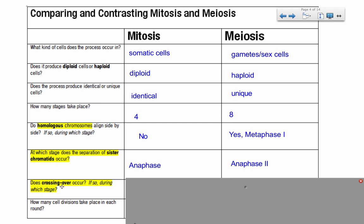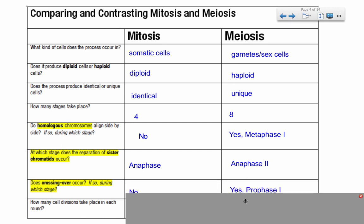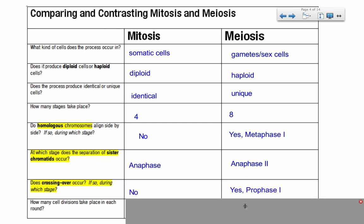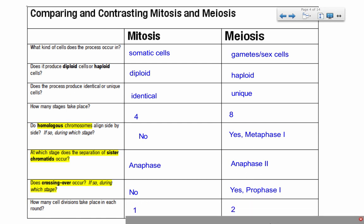Does crossing over happen? Crossing over helps produce genetic variation. In mitosis, it doesn't happen at all. In meiosis, it does happen — at the very first stage, which is prophase one. And finally, how many cell divisions take place? Mitosis divides once to produce two cells. Meiosis divides once to produce two cells, and then a second time to divide those two cells further, so we end up with two rounds of division.